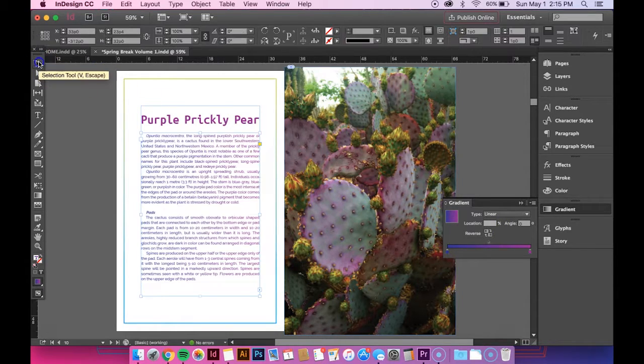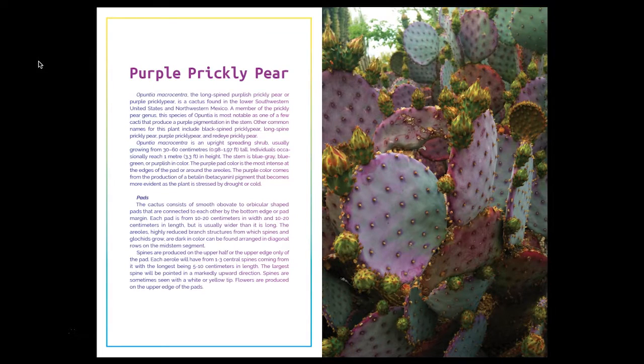So anyways now you know how to apply gradient to a text box. Thanks for watching.